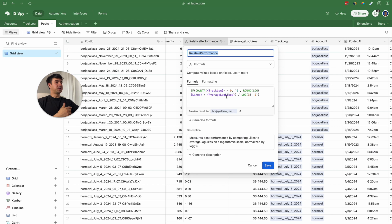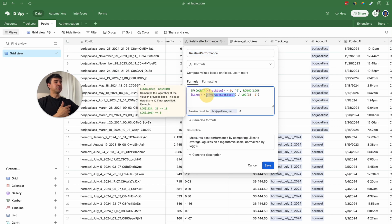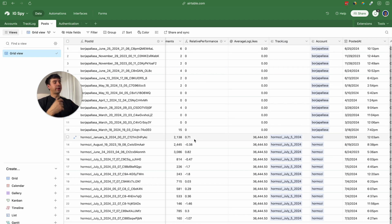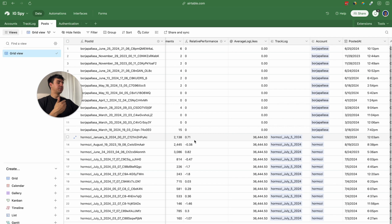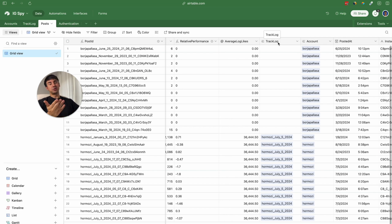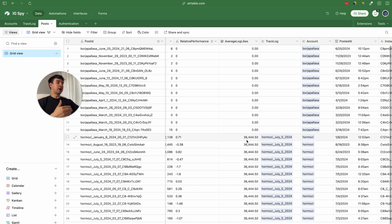This is the formula we are going to be using, and here we are referencing the average log likes, which is a rollup field from the track logs table. Coming back to the relative performance: if we have values closer to one it means the posts are performing very well; if we have values below minus one or lower it means they didn't perform that well. We also have a linked record to the track logs table so we can bring all the average information from that specific track.